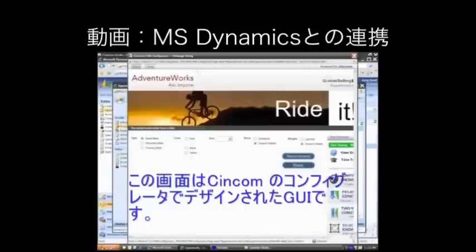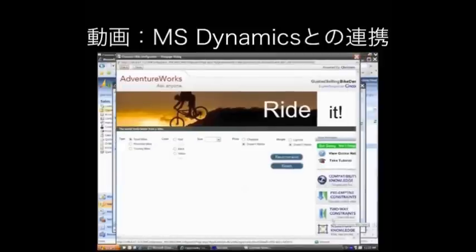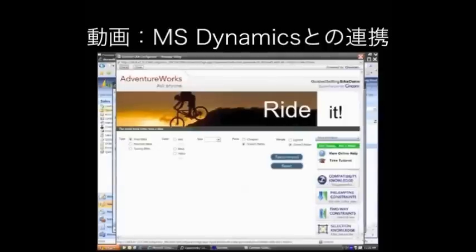So first of all, you've taken us into a custom interface. Obviously, we'll want to see how those interfaces are generated. Can you talk to us about how this is working and how the configuration tool is actually delivering this? Certainly. This is a user interface that was modeled in our modeling environment, which we'll look at in a minute.